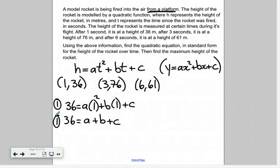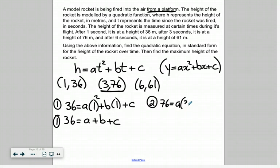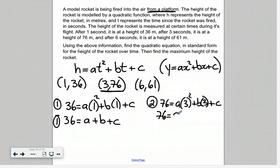Our second equation uses the coordinate point (3, 76), labeled equation two. We substitute the height value of 76 and three in for t: 76 equals a times three squared plus b times three plus c. Simplifying: three squared is nine, so nine times a is 9a; b times three is 3b; and then plus c. So there's our second equation.